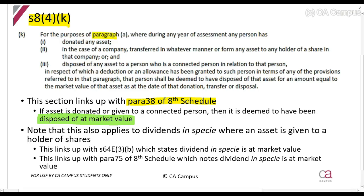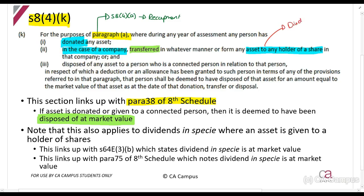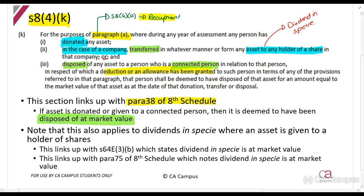So let's see it. It says for the purposes of paragraph A — and when they talk about paragraph A there, they mean section 8.4a, which is our recoupment section. So for the purpose of calculating recoupment, if in any year of assessment any person has donated an asset, or in the case of a company transferred an asset to a holder of a share — in other words, a dividend in specie — or if it was disposed of to a connected person, then in respect of which a deduction or allowance has been granted, that person shall be deemed to have disposed of that asset at market value.